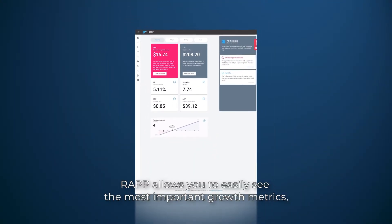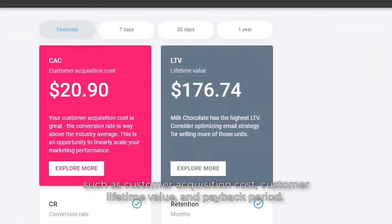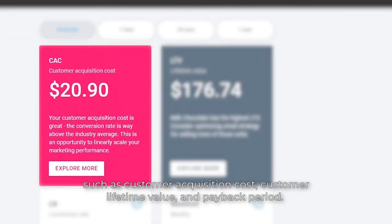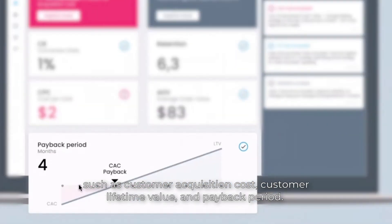RAP allows you to easily see the most important growth metrics, such as customer acquisition cost, customer lifetime value, and payback period.